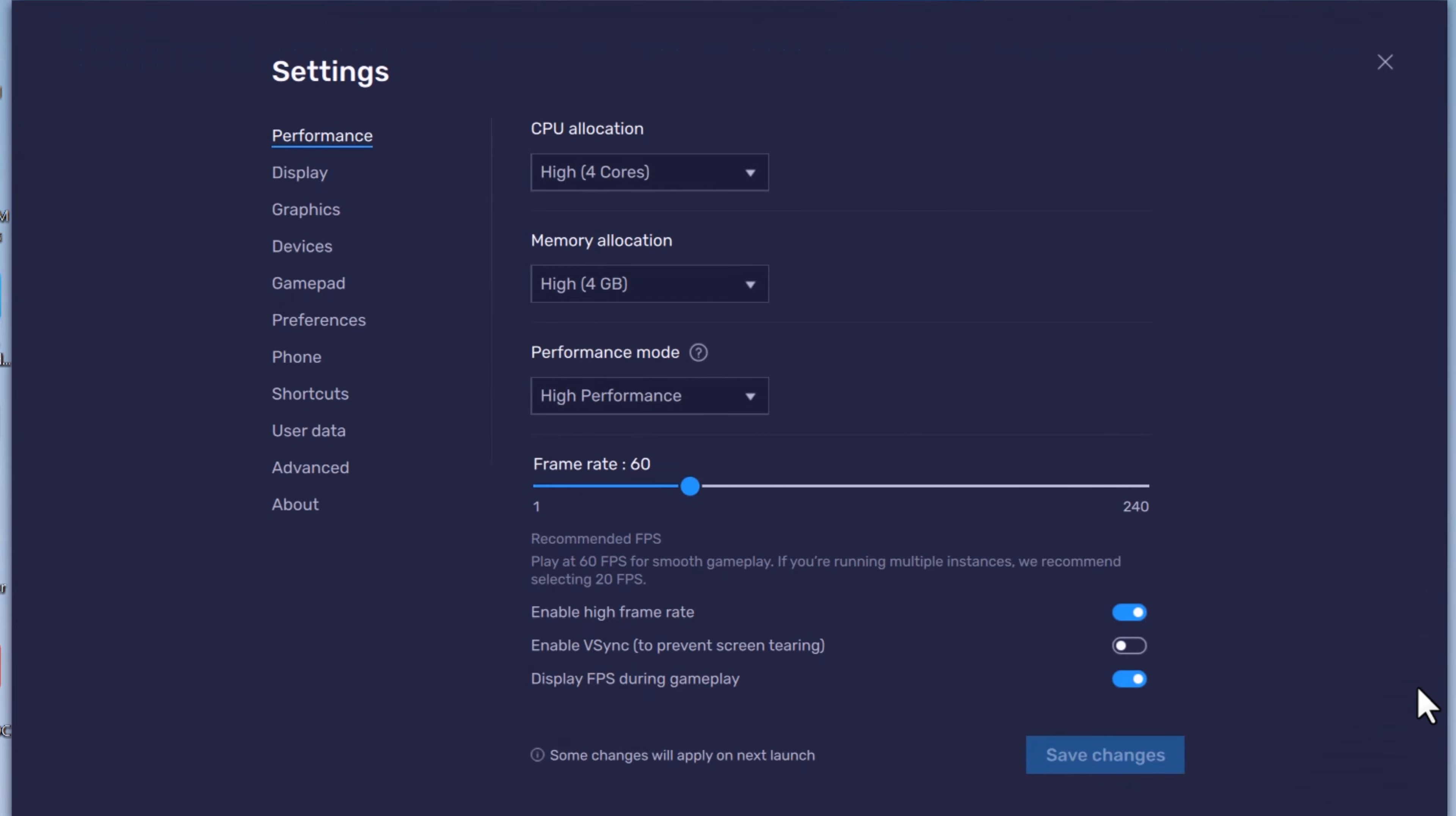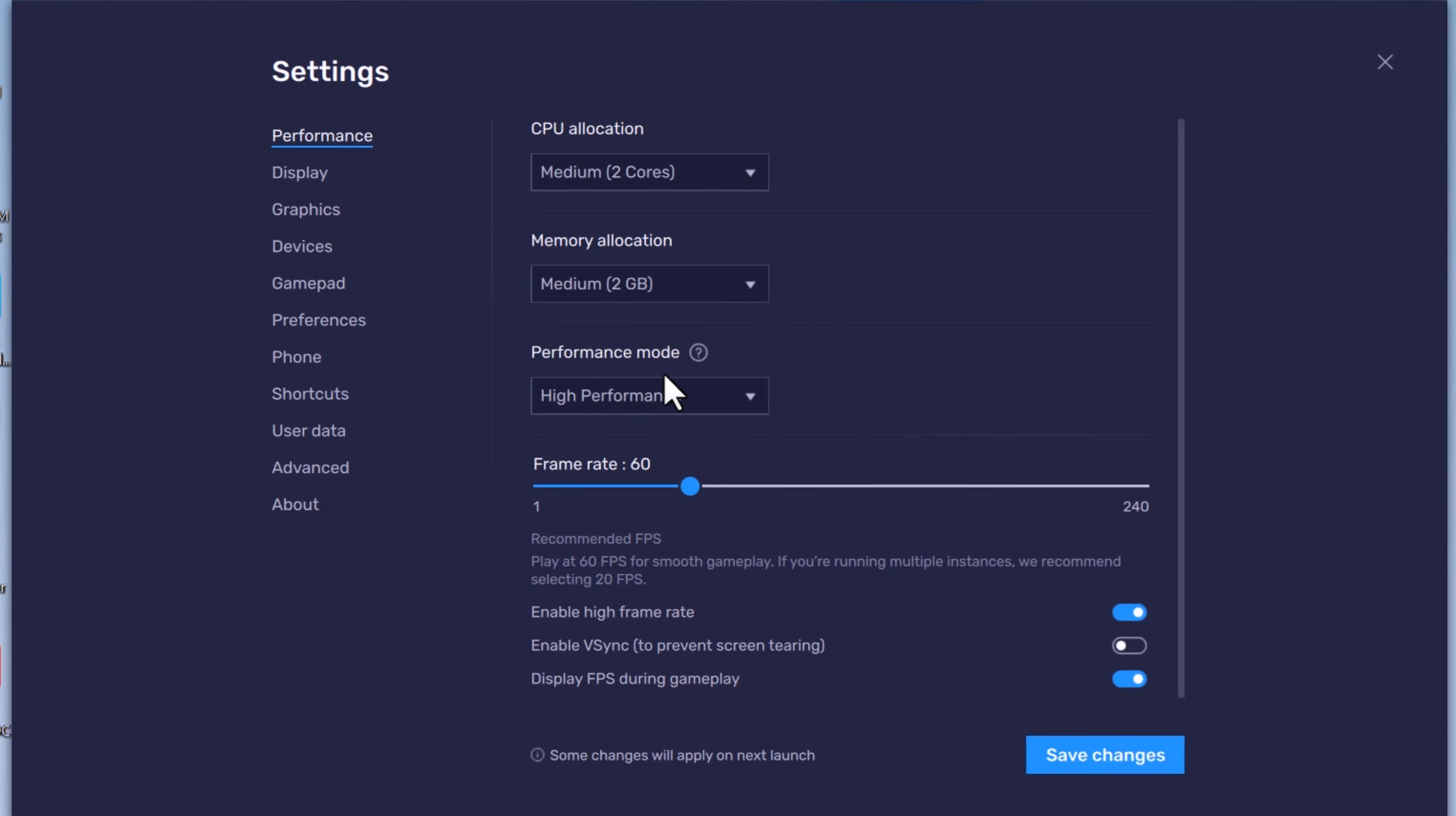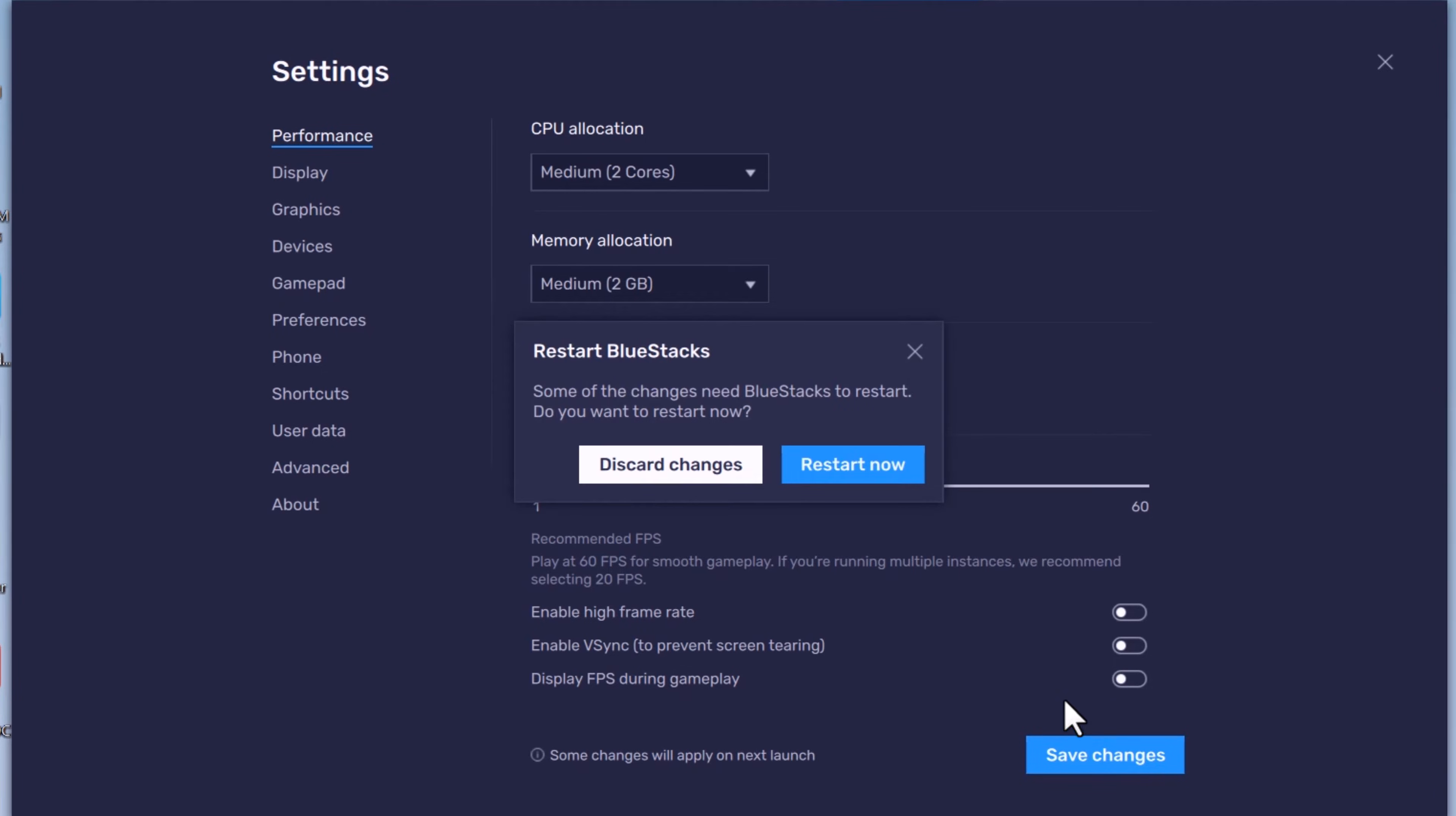Inside performance, change CPU allocation to medium, change memory allocation to medium as well. Choose low memory for performance mode. Drag the FPS slider to 30 and disable all the remaining options. To apply changes, click on save changes, then click on restart now.